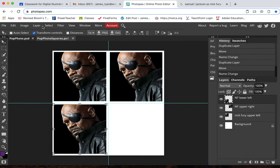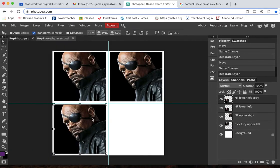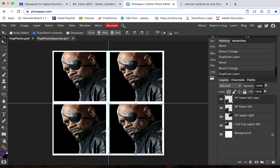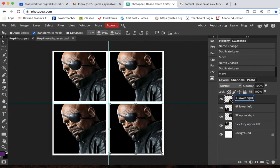And then one more time. Nick Fury lower right.